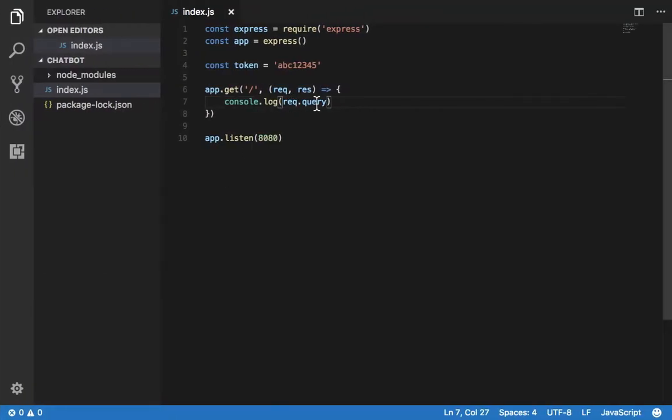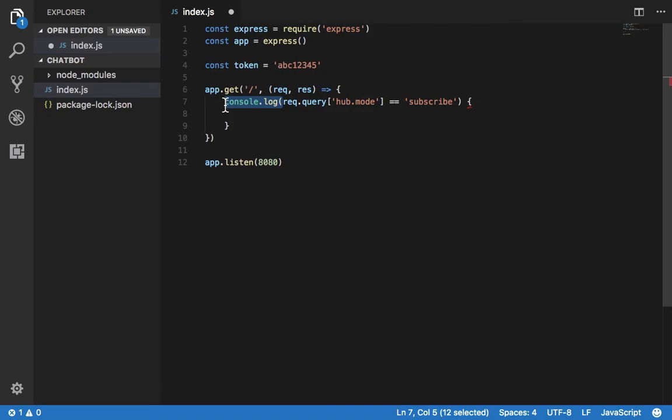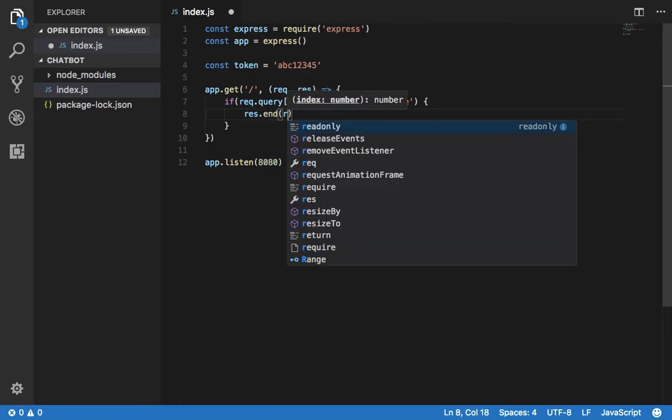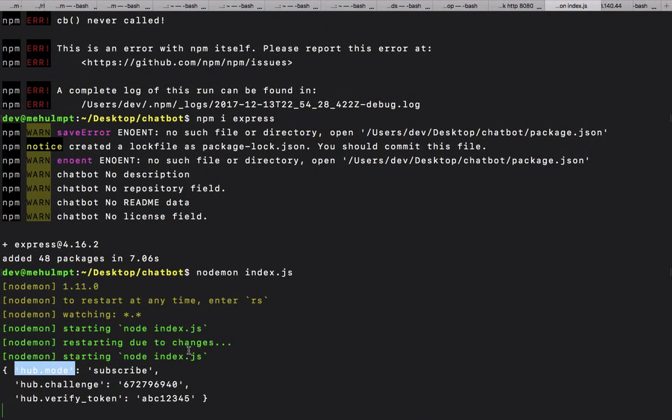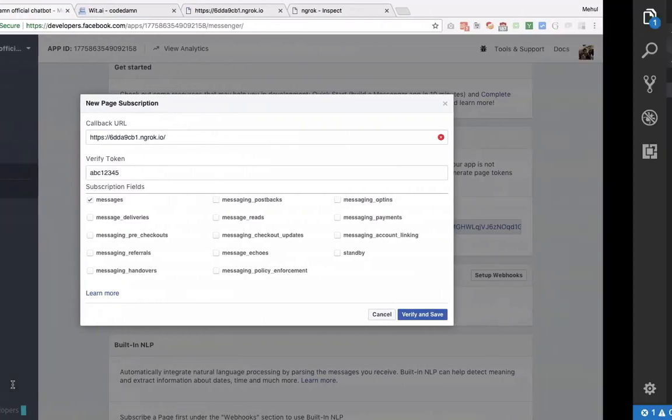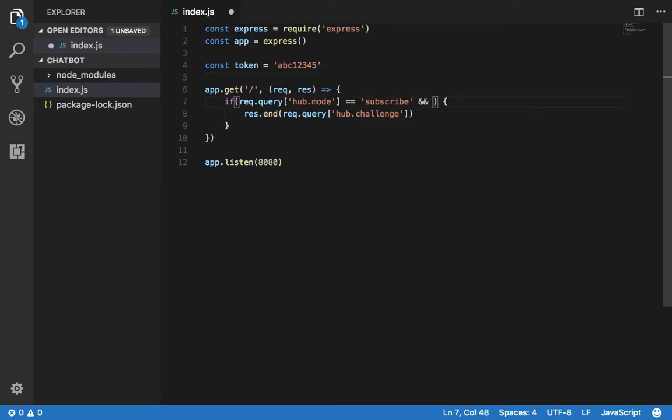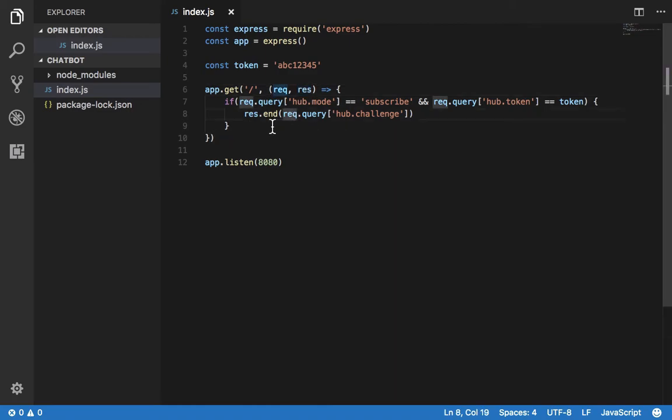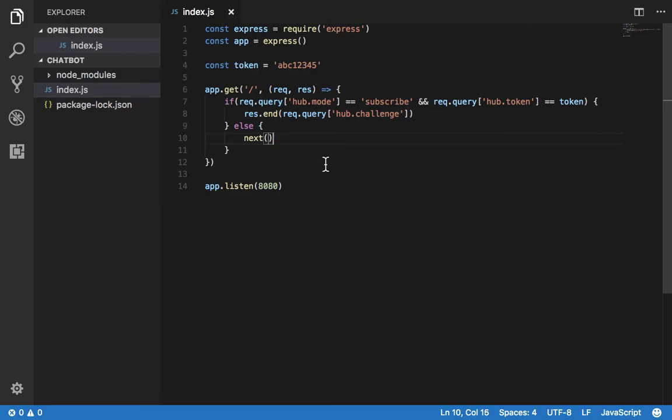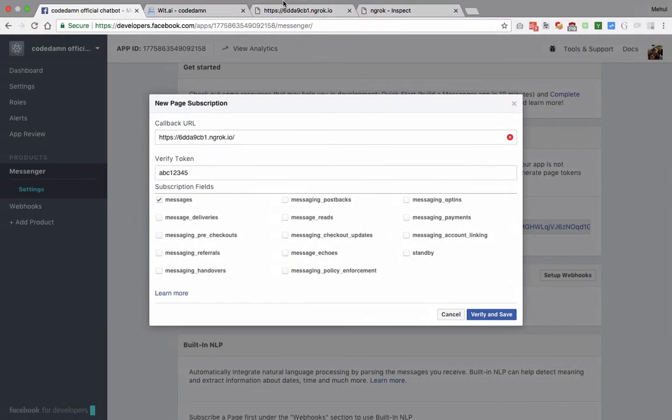If our request.query.hub.mode is equal to subscribe, and this should be obviously if, then what I want to do is response.end with request.query.hub.challenge, right? And the use of the token was request.query.hub.token is equal to token, like that. Else next. So now if we try to verify and save this thing.